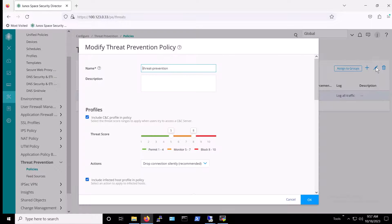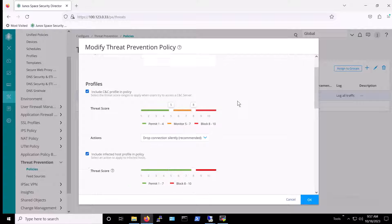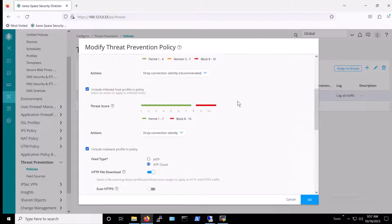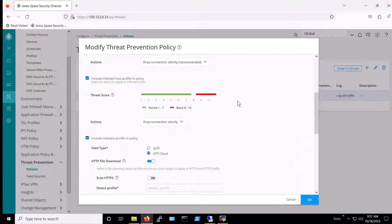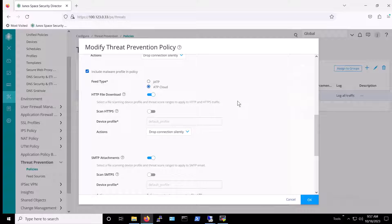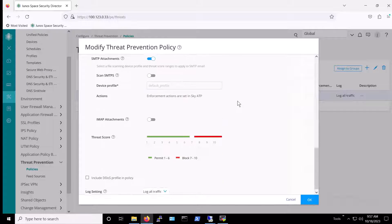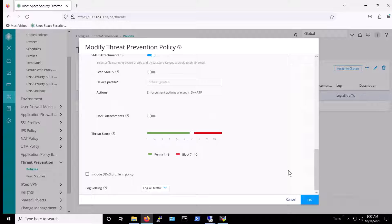For this demo, our policy is configured to block command and control traffic at threat level 8 and above. We've also set it to block infected hosts at threat level 8 and above. Beyond that, we configured our policy to use ATP Cloud for malware detection. As you can see, we've elected to scan both HTTP downloads and email attachments. Finally, we've chosen to block any and all other threats rated at level 7 and above.